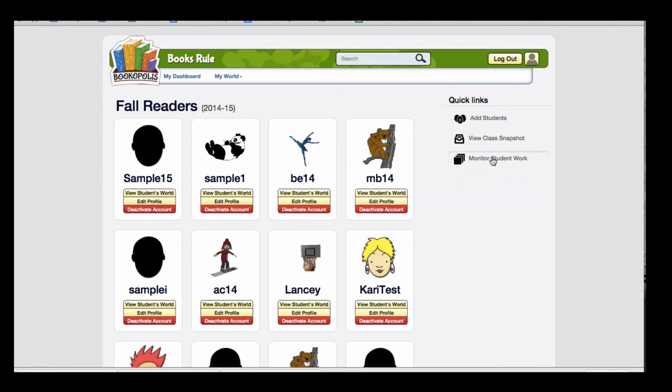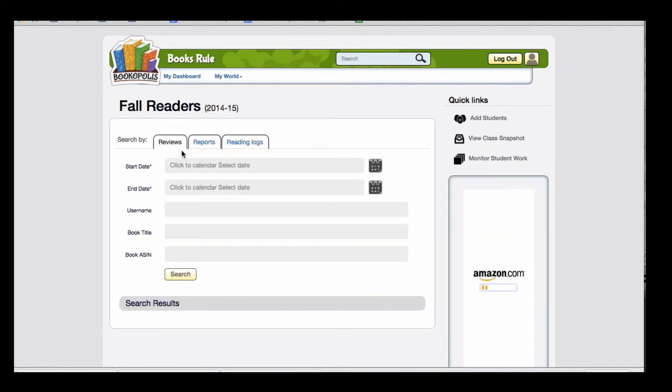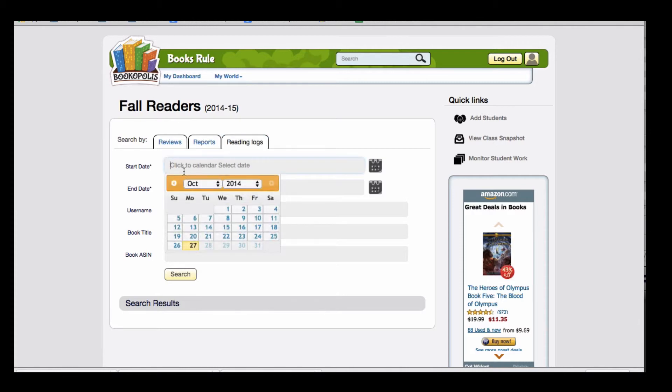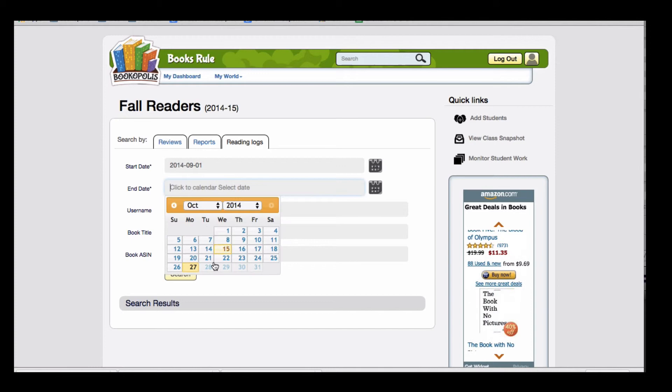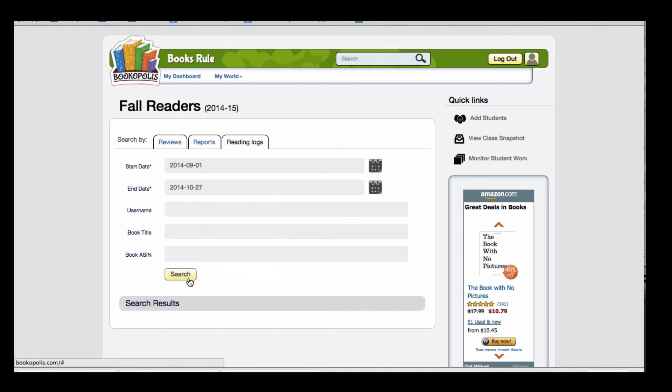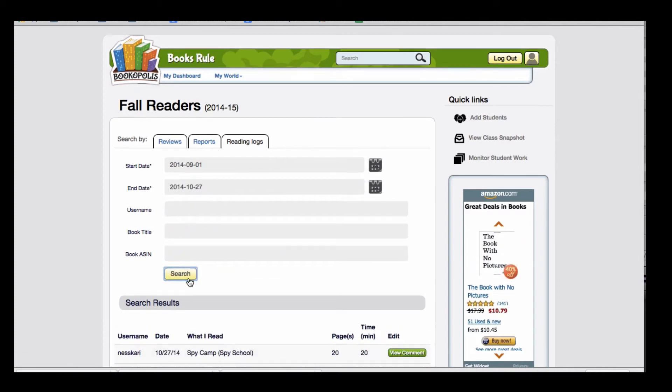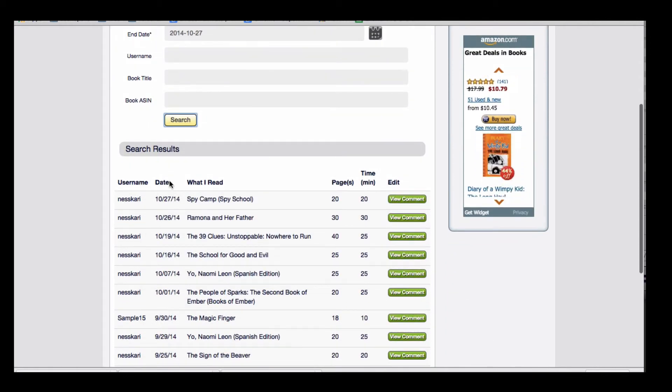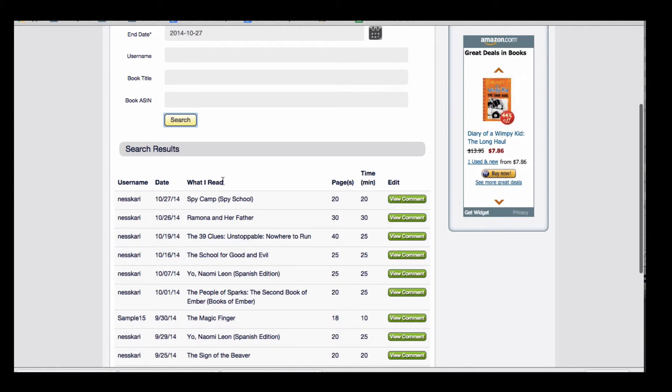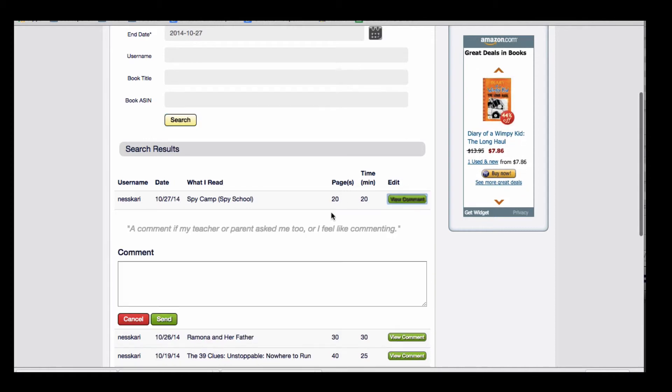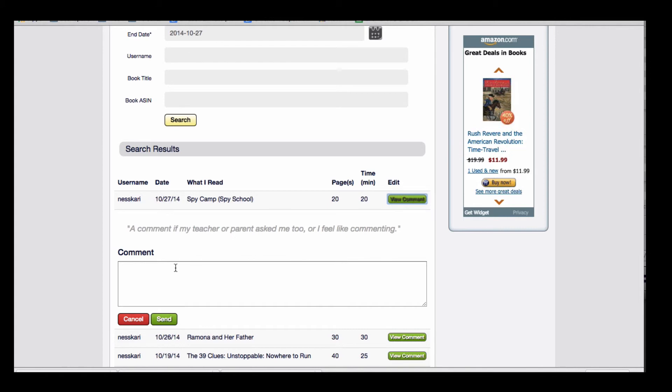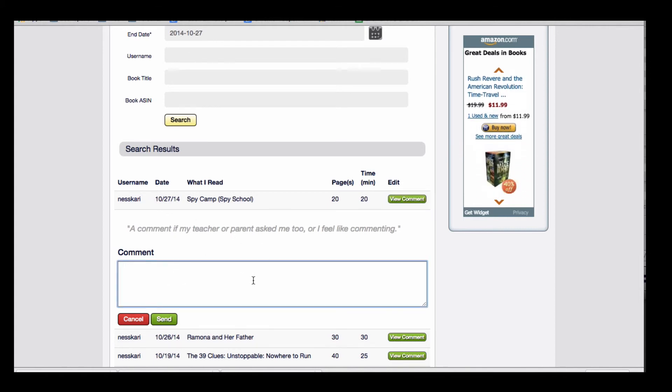You can do a similar function with book reports or reading logs. For example, when you put in a date range in the reading log, you're able to see the username, the date they read, what they read, how many pages and minutes, and if they wrote a comment on their reading log entry, you can send them a comment back in the same way.